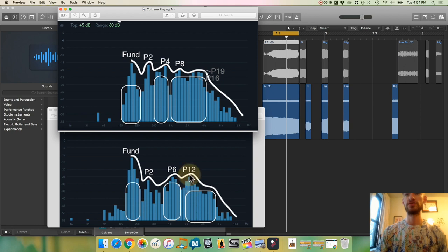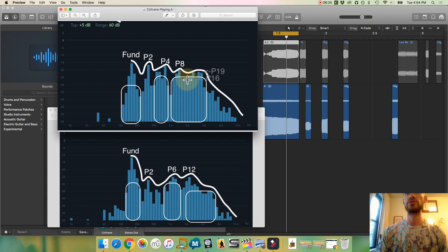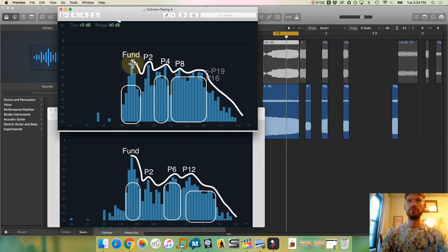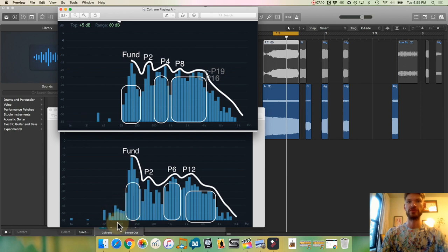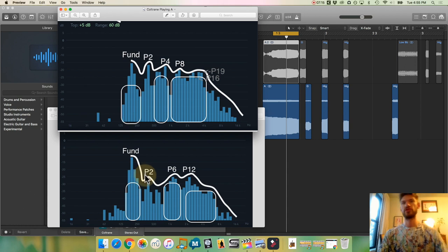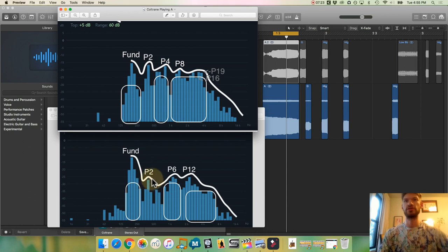Coltrane is a little quieter there. It's really interesting to me that right here, of course, because it's the fundamental of the instrument, it's pretty much identical. I think this is just noise because the saxophone is not playing those notes. But the way this Rollins, Rollins is a lot less volume in the second partial, I think, is probably a big part of the difference in sound.